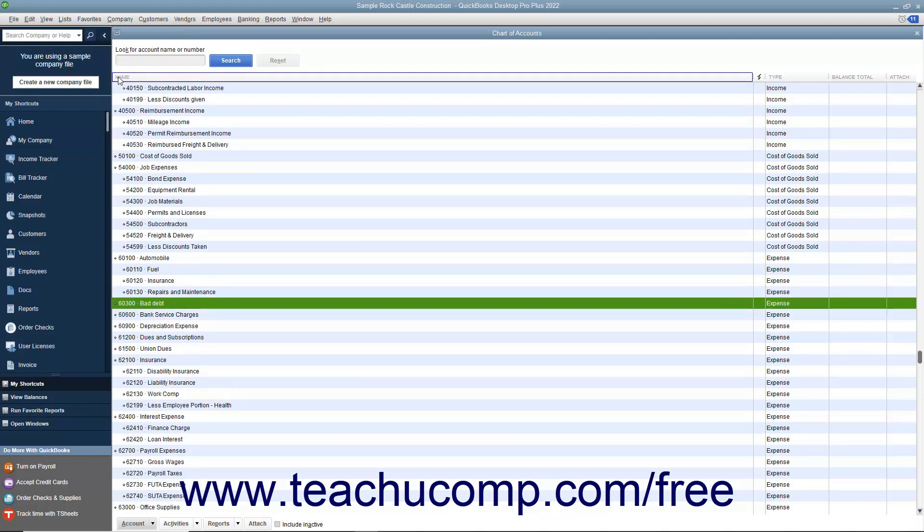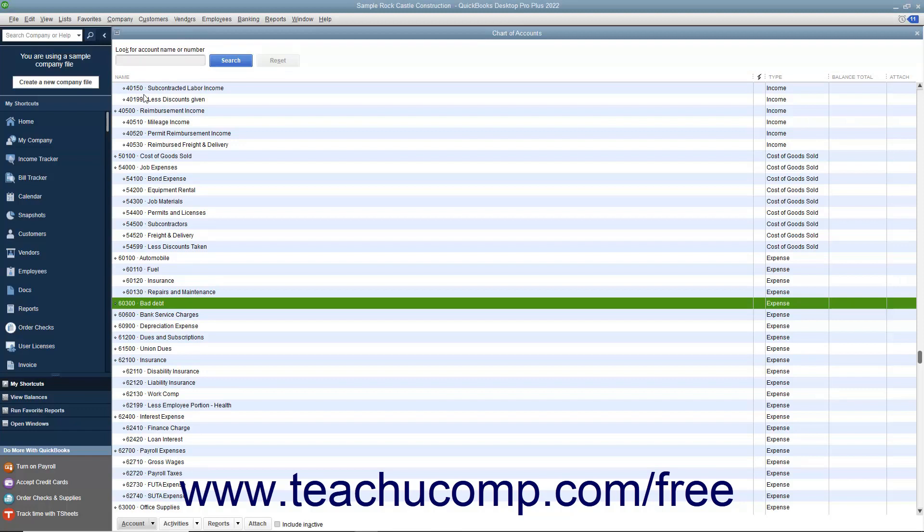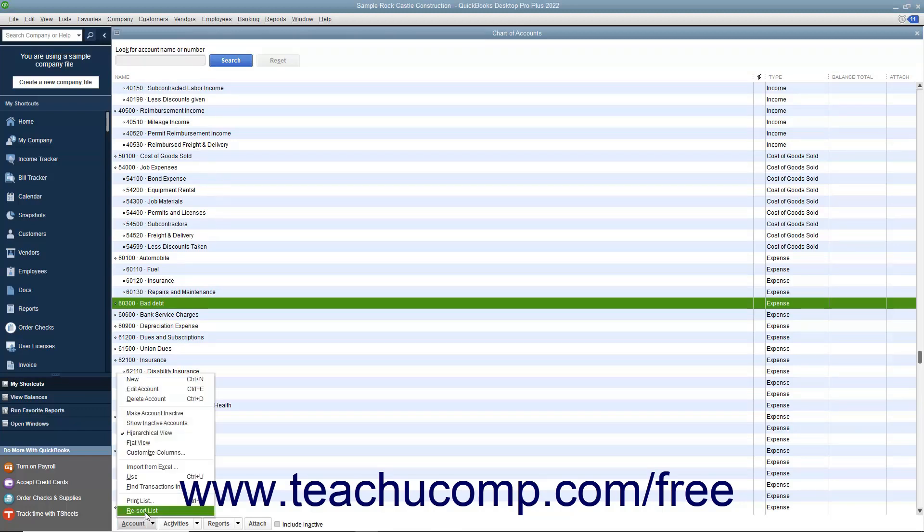To re-sort a list and return it to its original sorting order, click the button that contains the name of the list in the lower left corner of the list window, and then select the re-sort list command from the pop-up menu that appears.